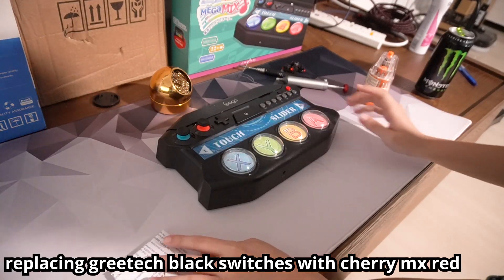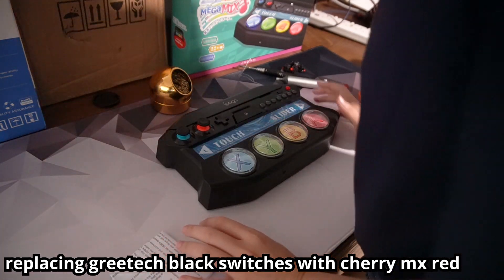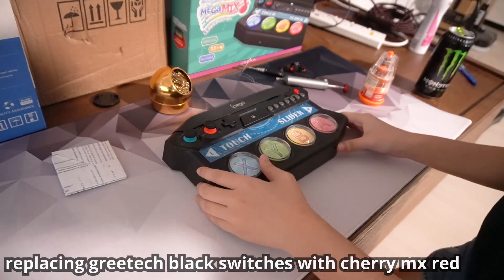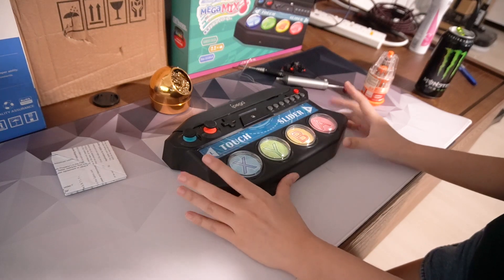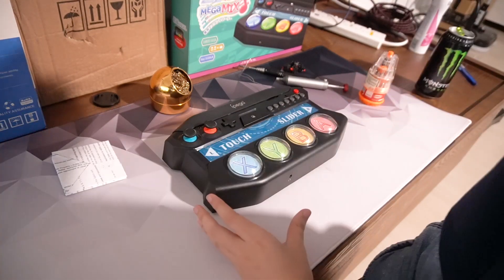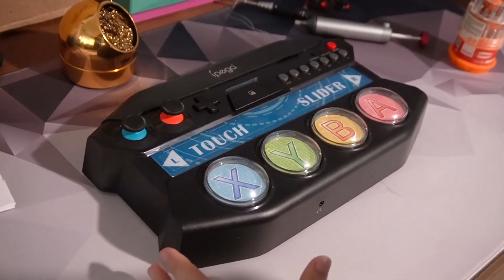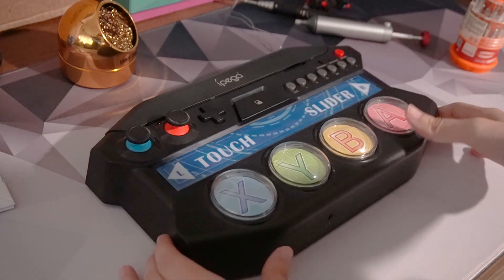Okay, so we're going to try replacing the switches in this to see if that hopefully fixes the problems it has with the whole dropping inputs. So I'm going to go and take this apart.